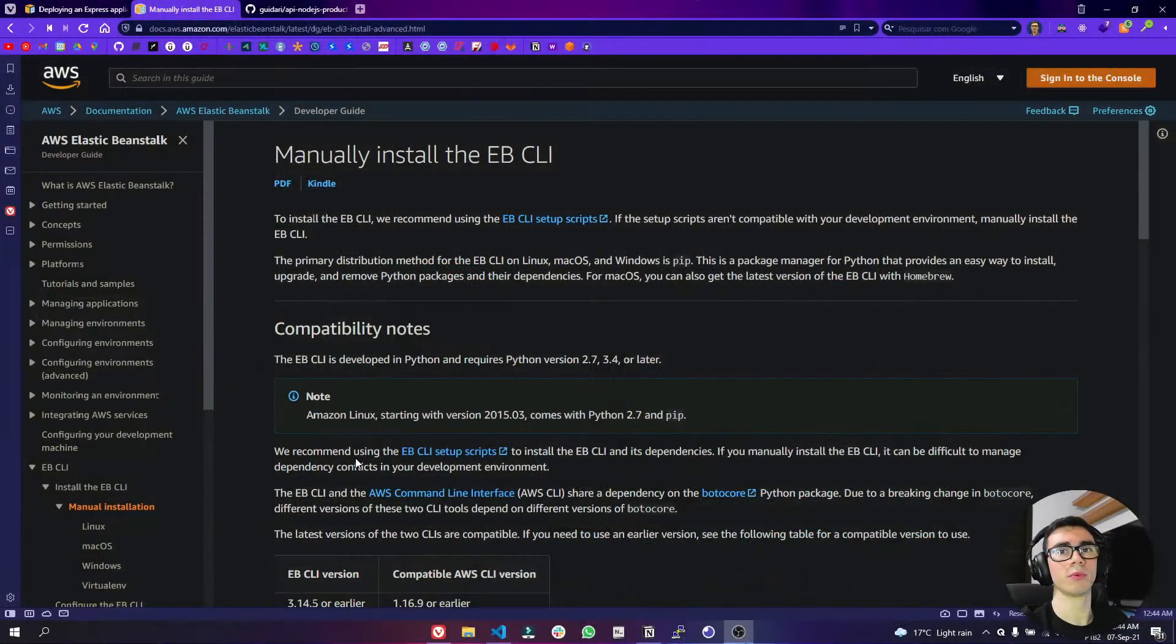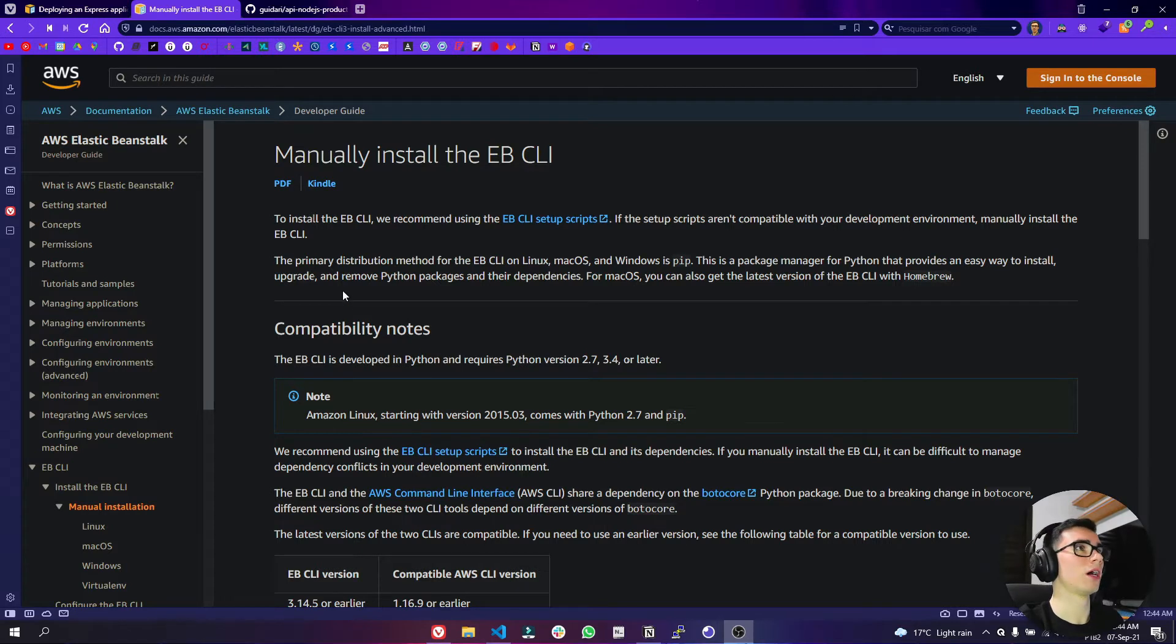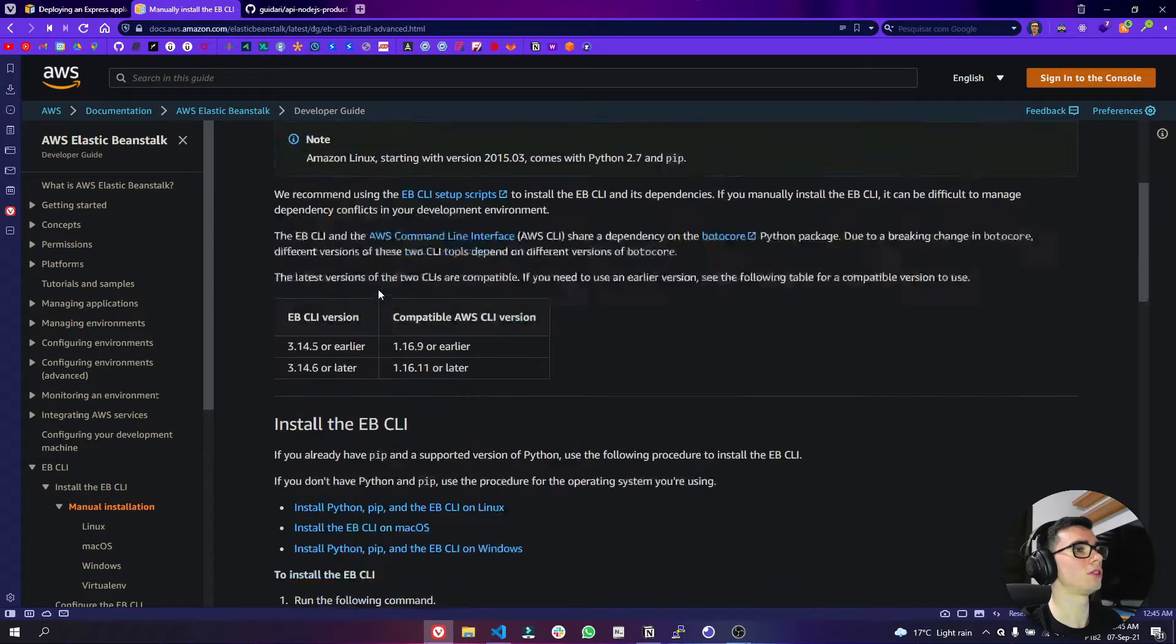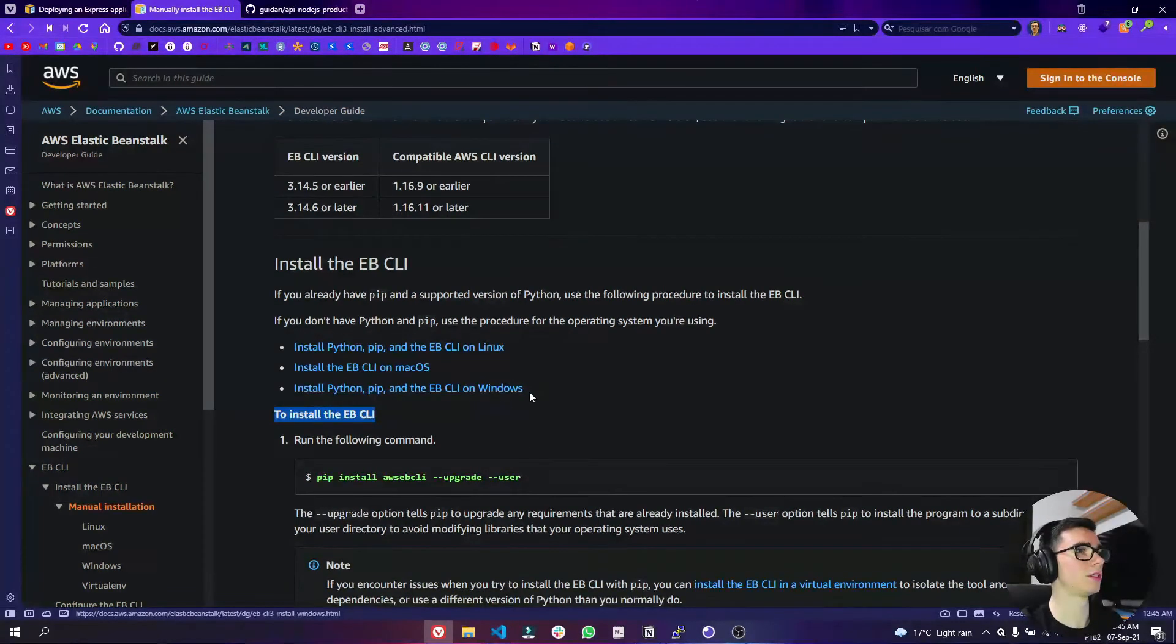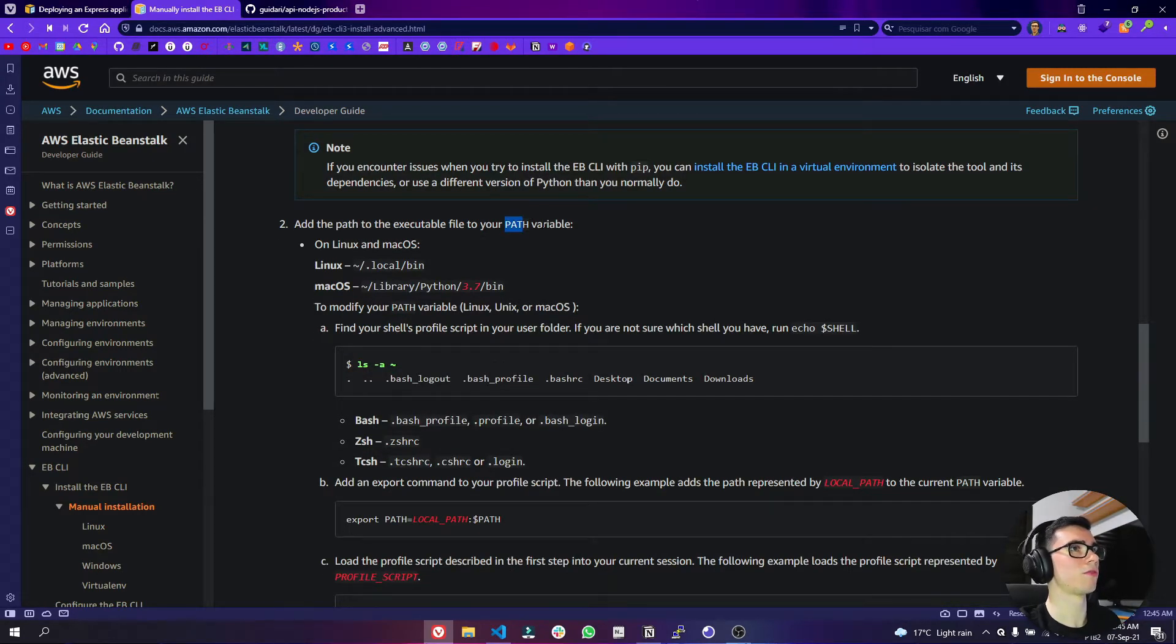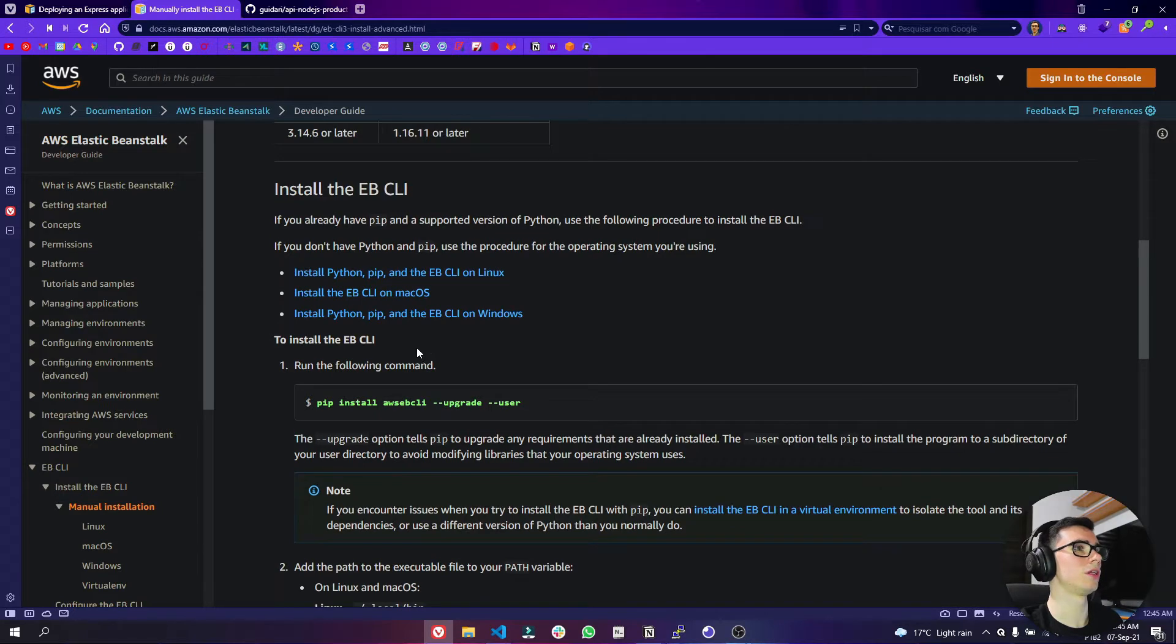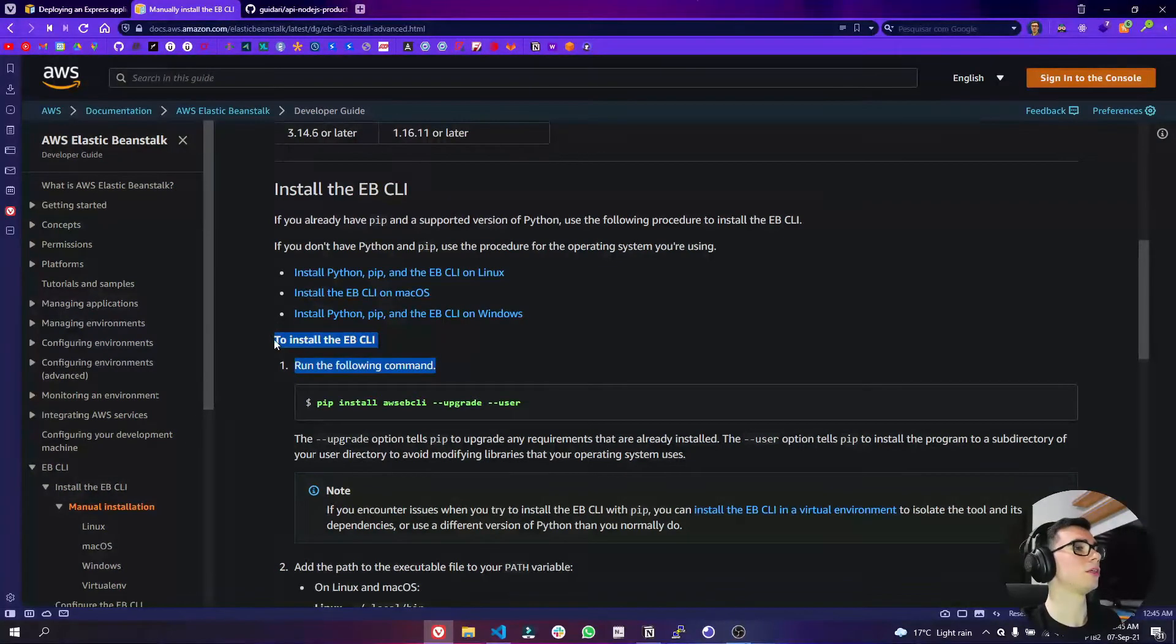Before you get started with the deploy, you have to make sure that you have git installed and the ebcli installed as well in your machine. So I'll leave this link below to manually install the ebcli in the description and you can follow these steps to install the ebcli. First you need to install the python and the pip here and then you have to add to your path variables here, and then just install here pip install awsebcli. It's really easy, the process here. You can make this in like 5 minutes, maybe 10 minutes and then you can come back to the tutorial to start the deploy.